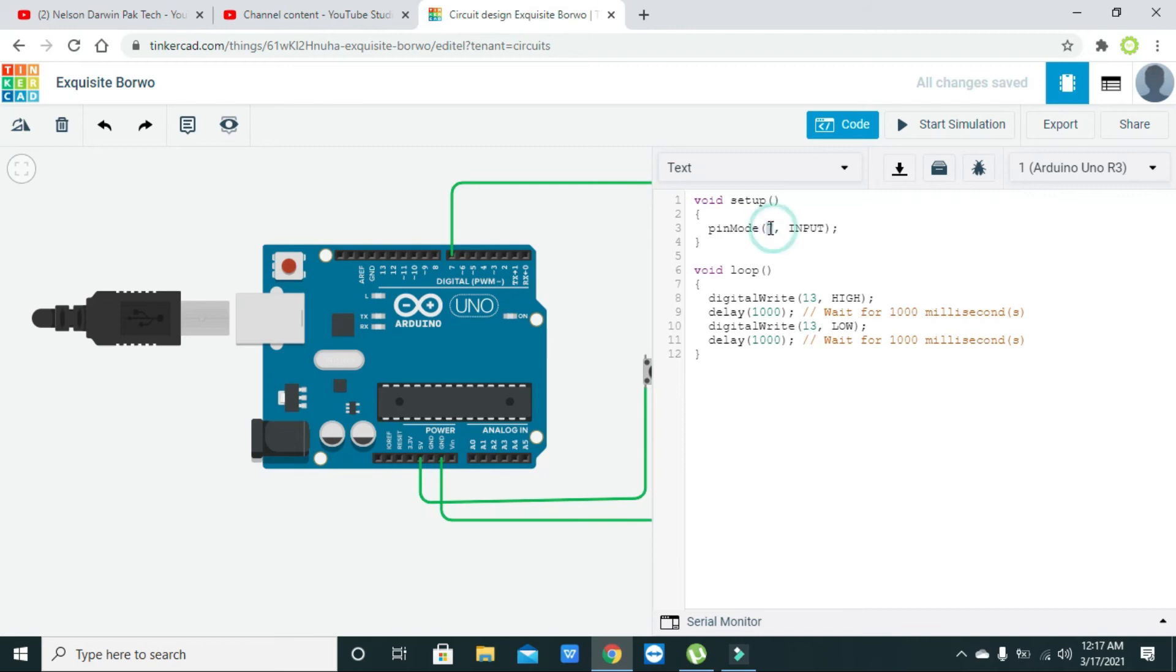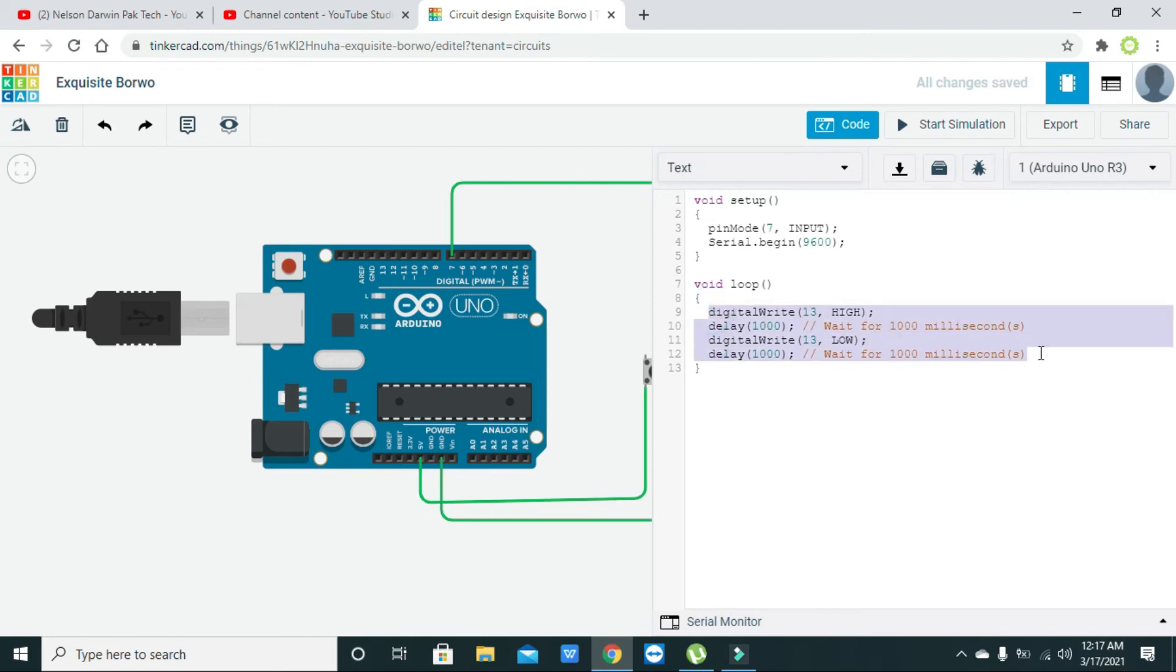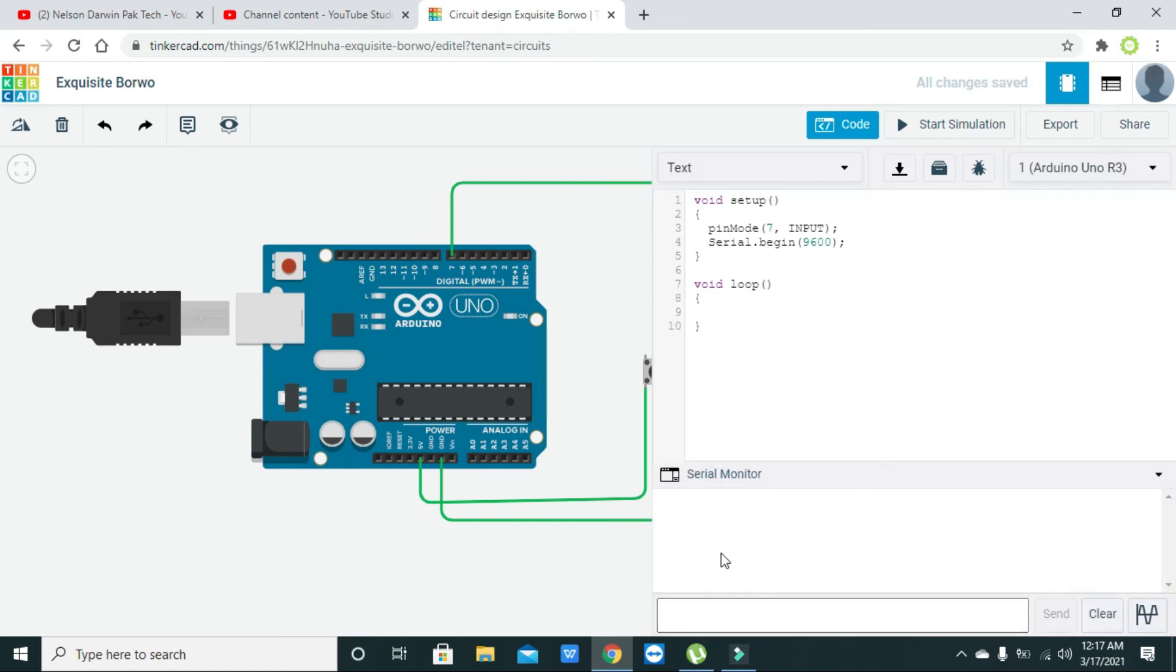We have declared pin 7 as input reader. Then we need to write serial.begin 9600. It will start our serial communication so that we will see our results on the serial monitor. Here you can see this is our serial monitor.